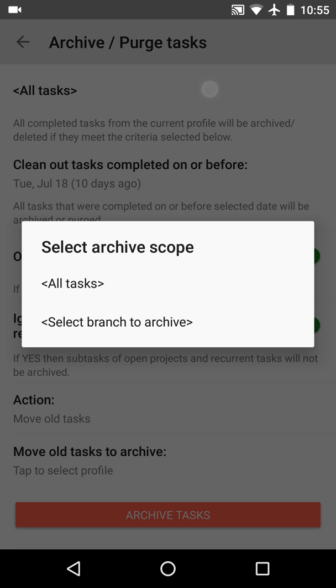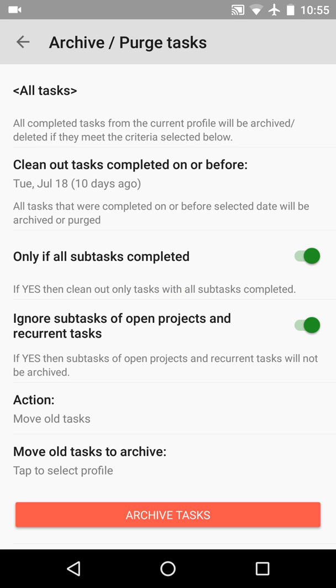First you need to select the scope. You can archive from the entire profile or only from a selected branch. We'll select the entire profile. Then you select the age of the completed task. How old should the completed task be to be archived? We'll select tasks completed at least 10 days ago.